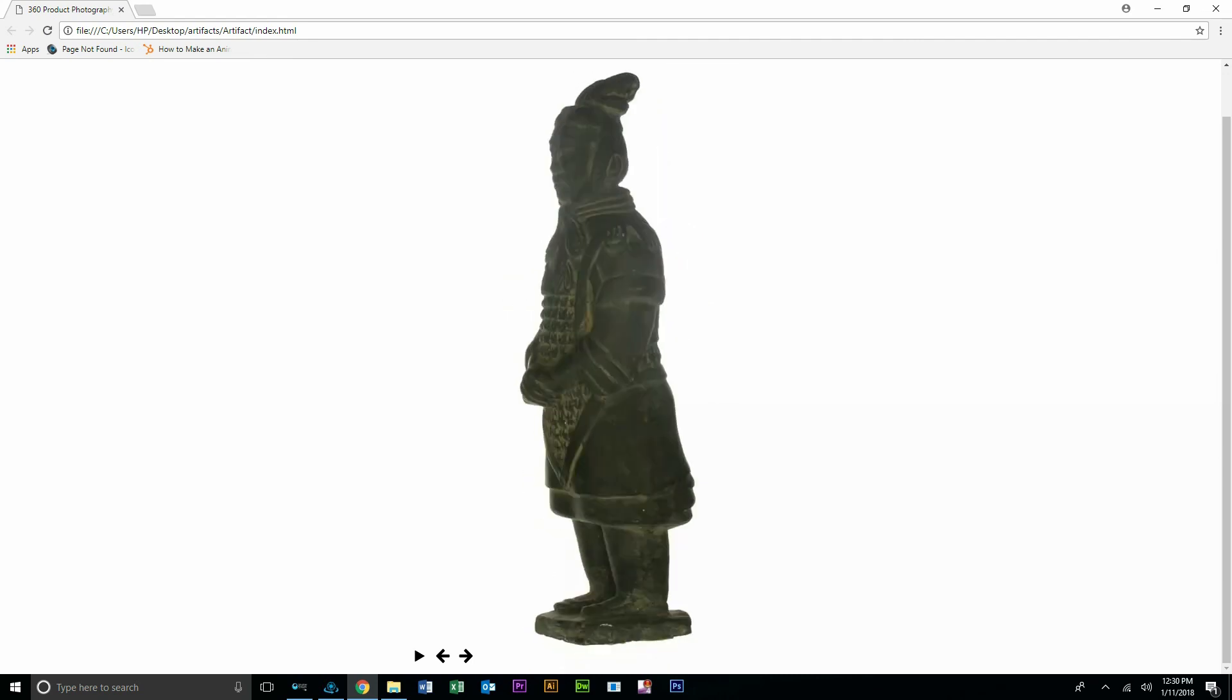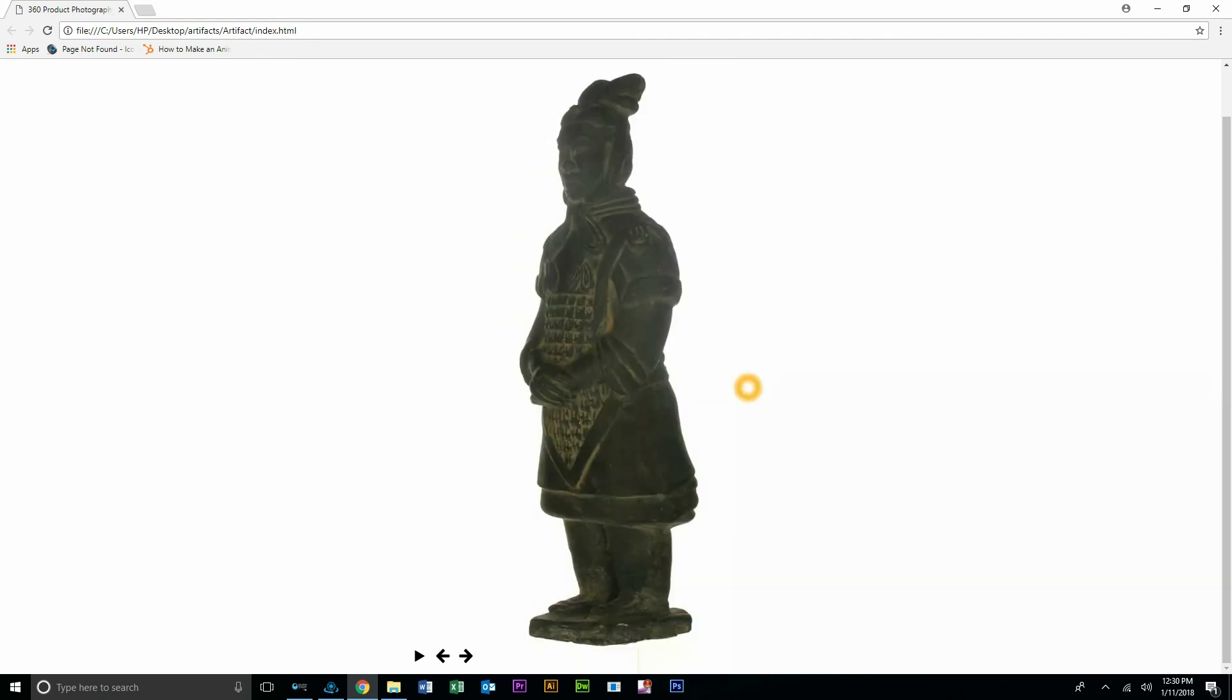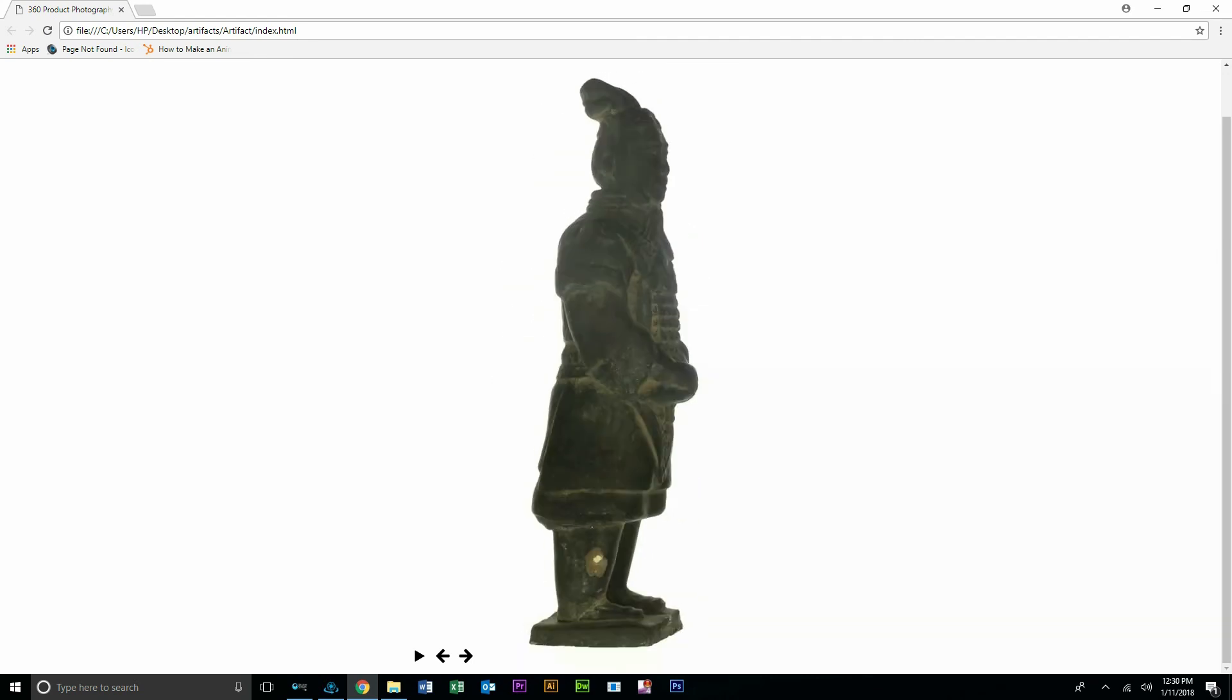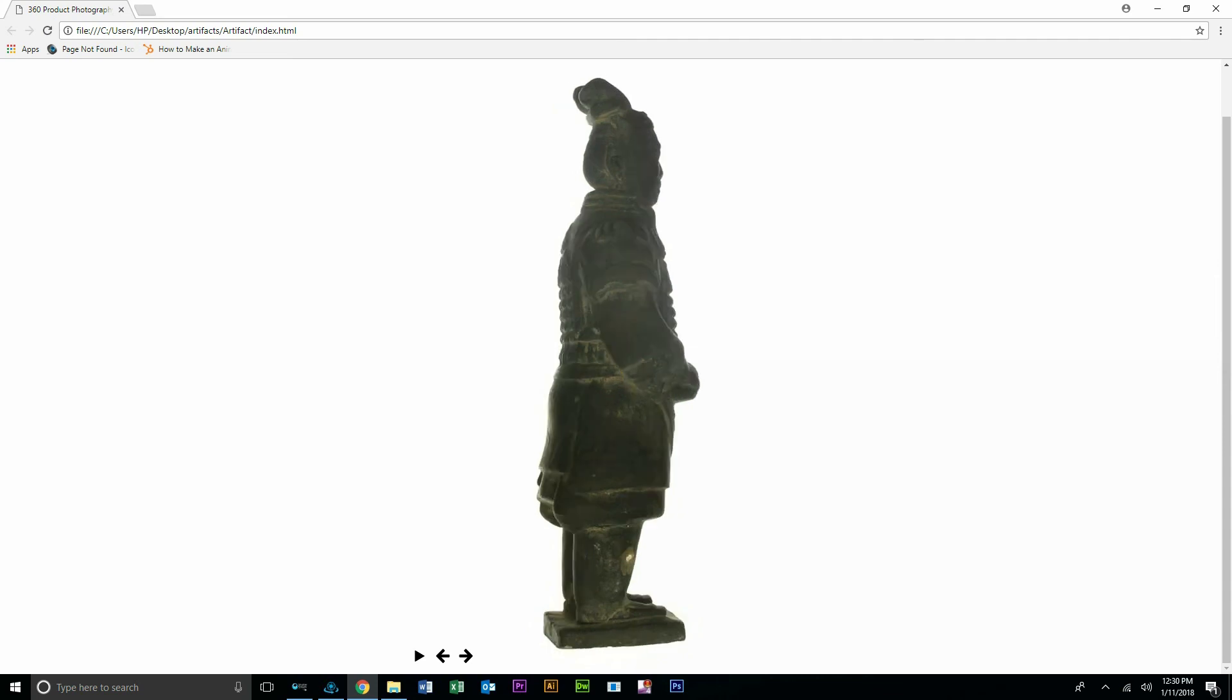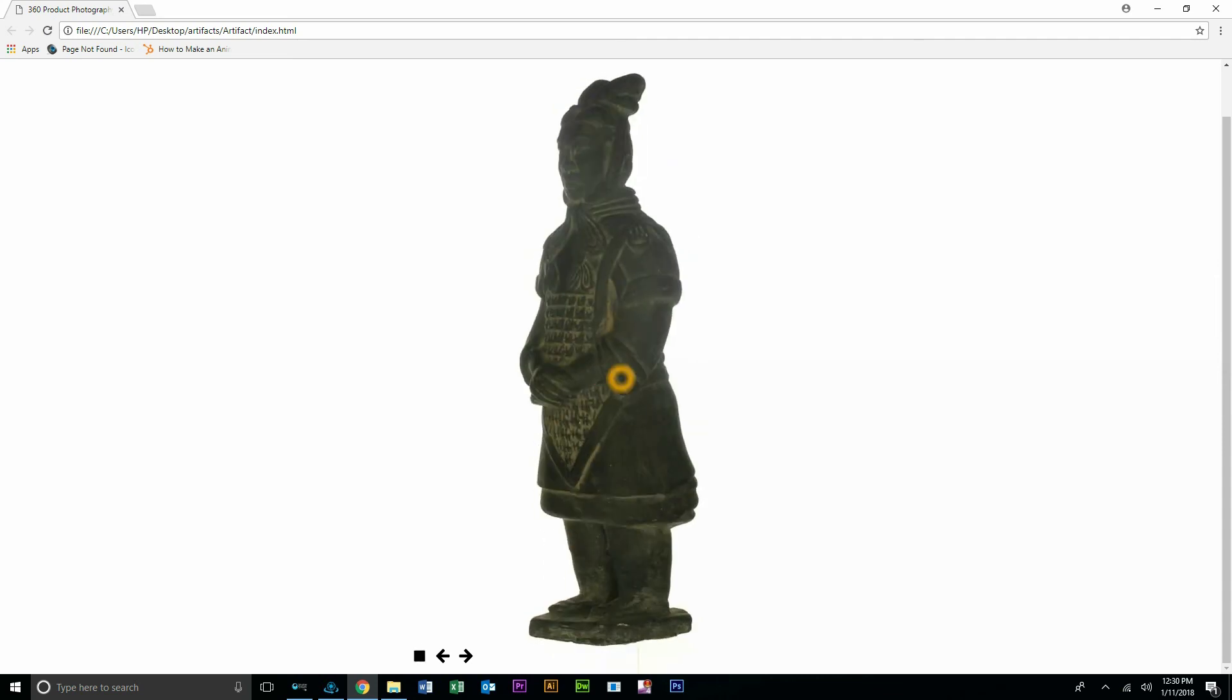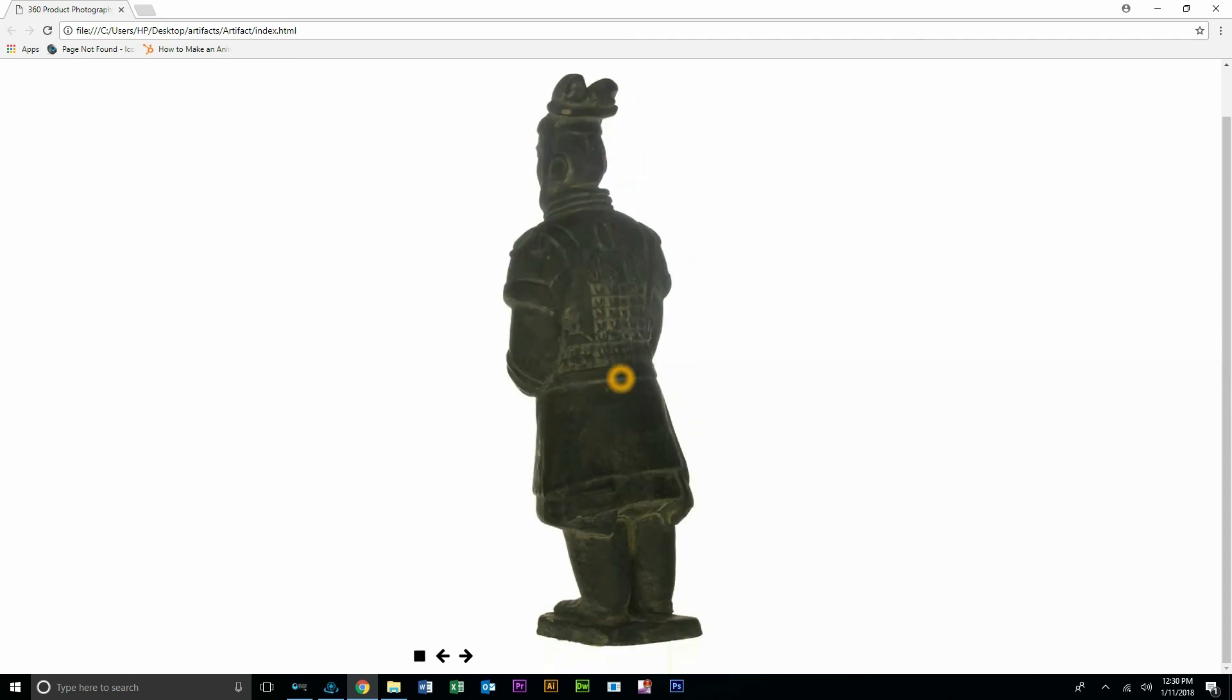Interactive 360 product view, fast, efficient, very easy, very high quality results. Do it yourself. Really no experience required as well. Thank you very much. Let us know if there's any questions.